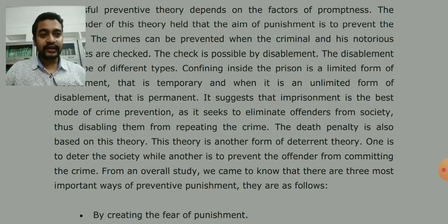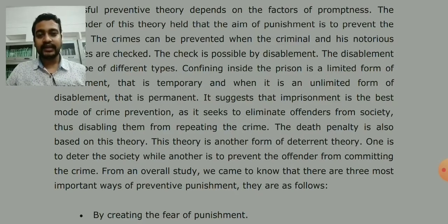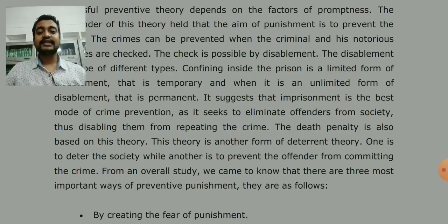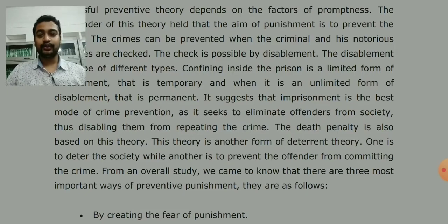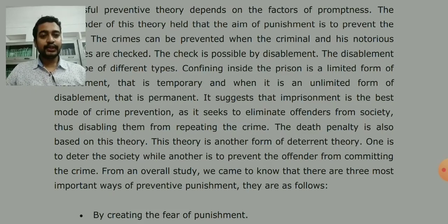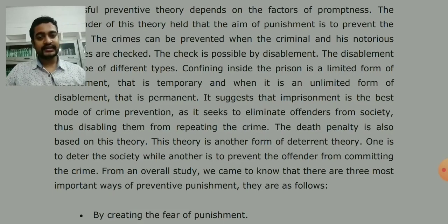The death penalty is also based on this theory. Death penalty — capital punishment — means the criminal is permanently removed from society. So it is also a preventive measure. This theory is another form of deterrent theory, and so this theory is also known as deterrent theory in that sense.